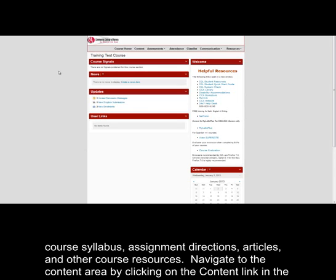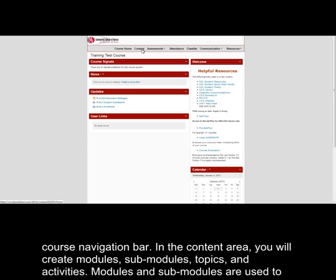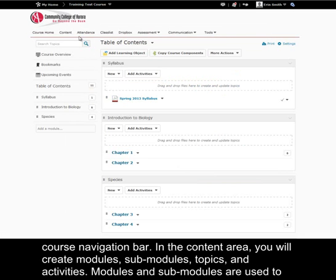Navigate to the content area by clicking on the content link in the course navigation bar. In the content area, you will create modules, sub-modules, topics, and activities.